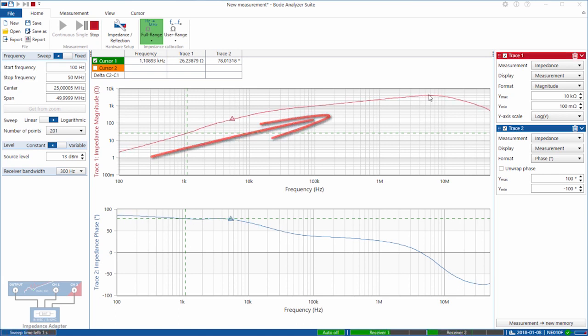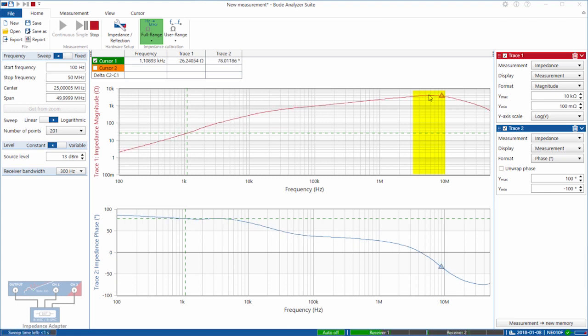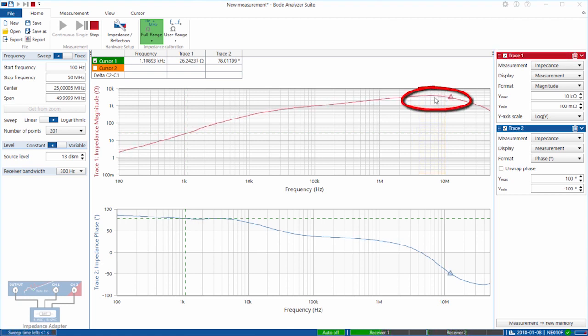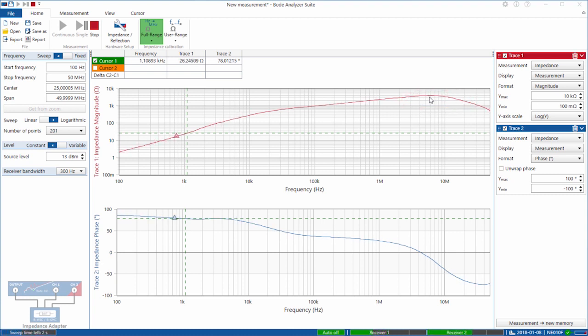And of course that is the area whereby common mode currents start to flow well and you also notice that the Q of this, the resonance of this is very shallow which means that it is very, very lossy. So all the energy, the common mode currents' energy is being dissipated and that is exactly what we want.